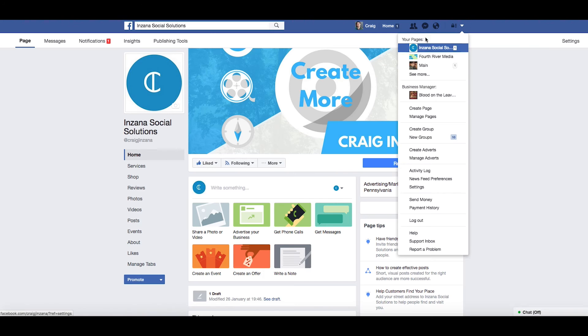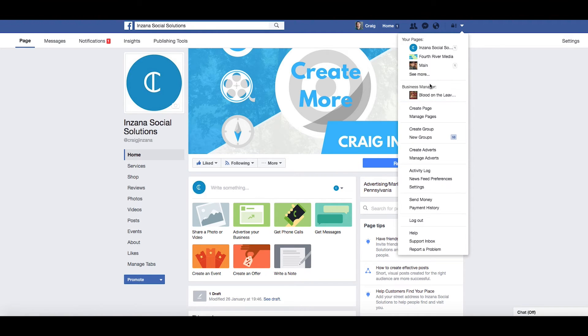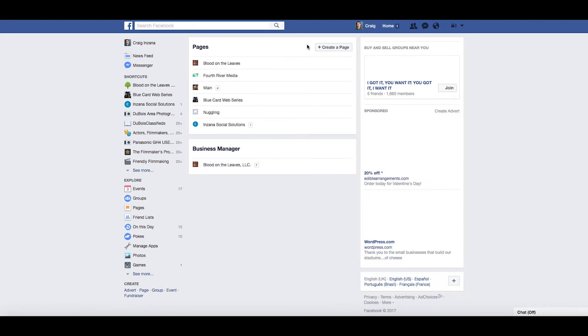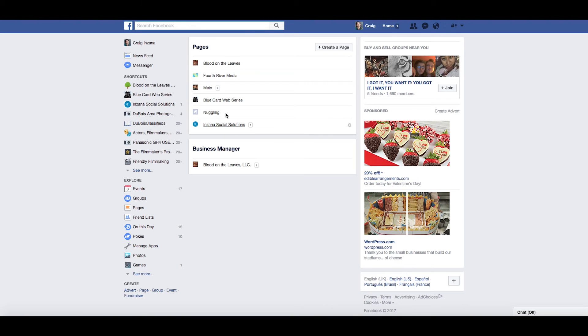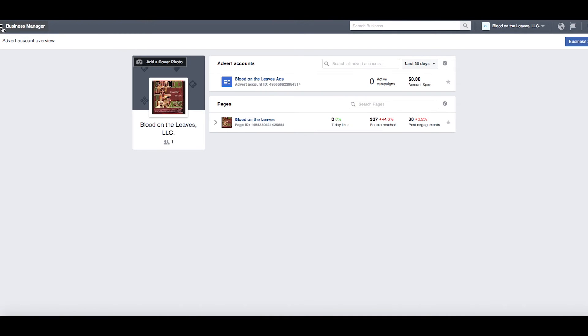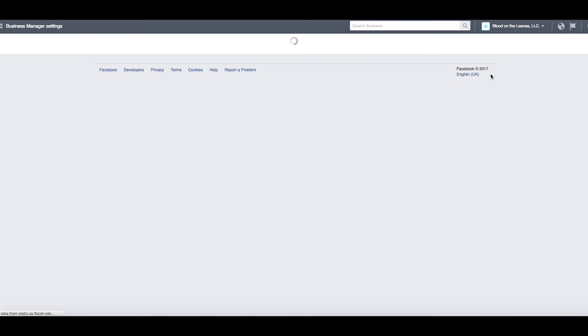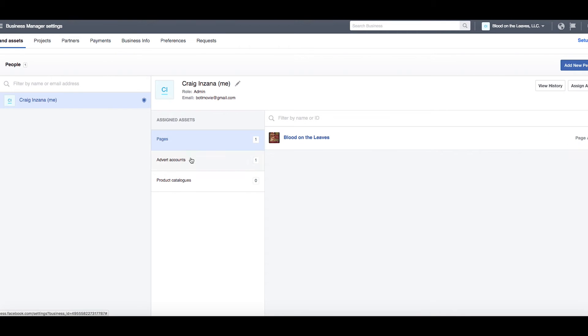Once added, they can log into the page just like it were their own. For example, on the Blood on the Leaves page, we have three different admins. This one is a managed business page rather than just a regular page.